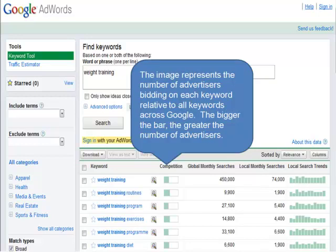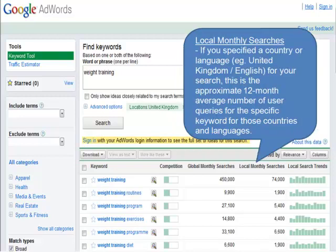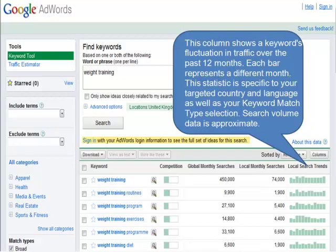The first column represents the number of advertisers bidding in Google on each keyword. The bigger the bar, the greater the number of advertisers bidding. The bar size is approximate and has no relative units. The second column is the global monthly search, showing for our keyword selection the approximate monthly numbers of user searches. The third column focuses the search data even further for chosen locality and language. And the final column shows how the number of searches fluctuates over the 12-month period across our chosen locality and language. Again, the search data is approximate and has no relative units.